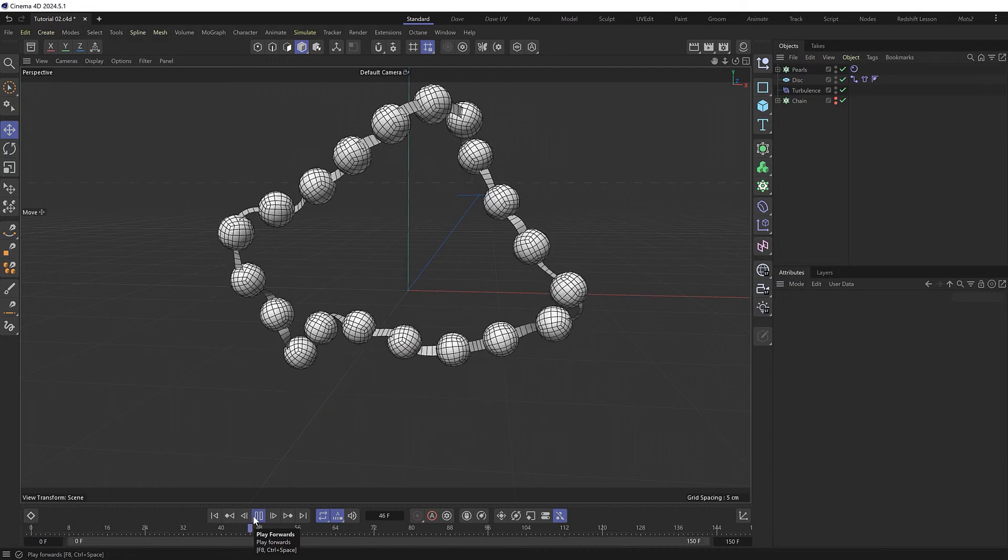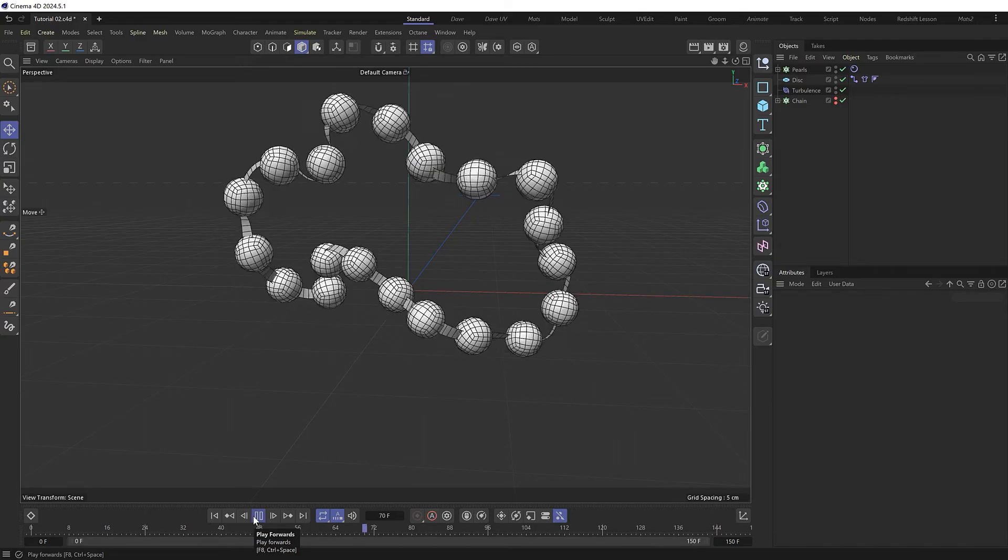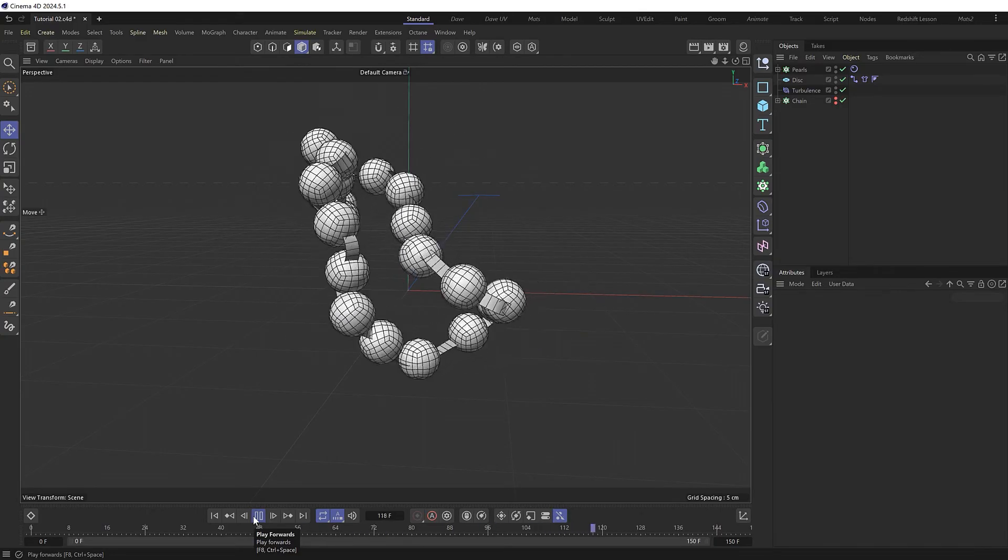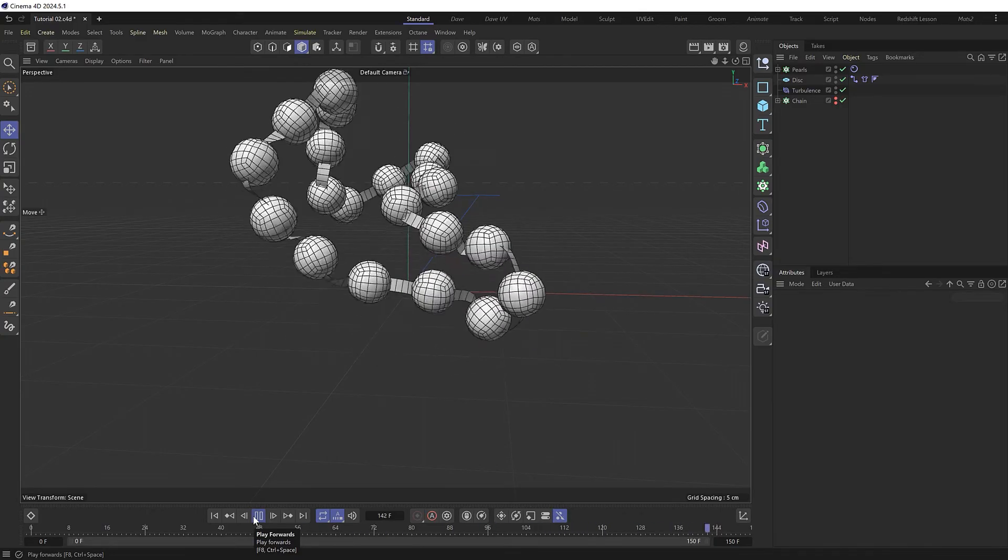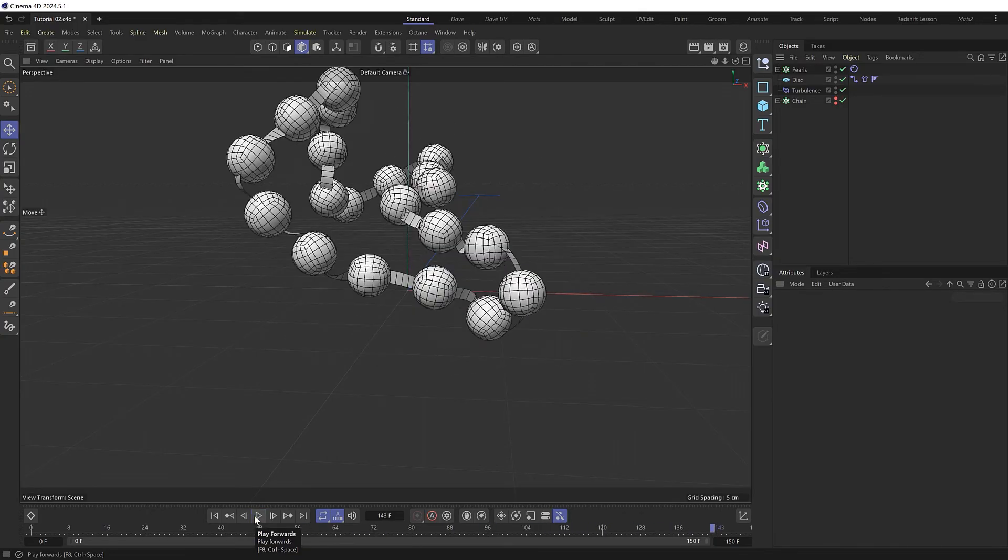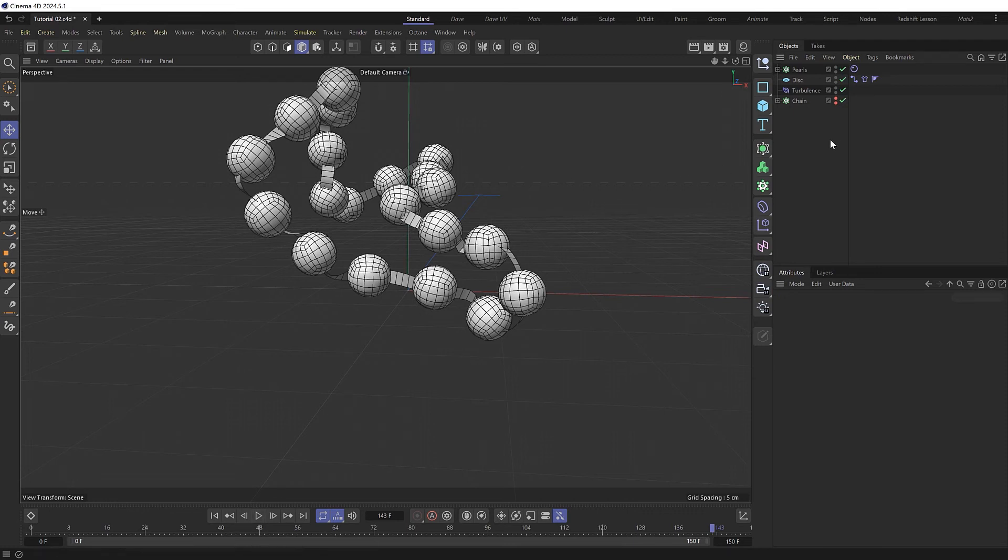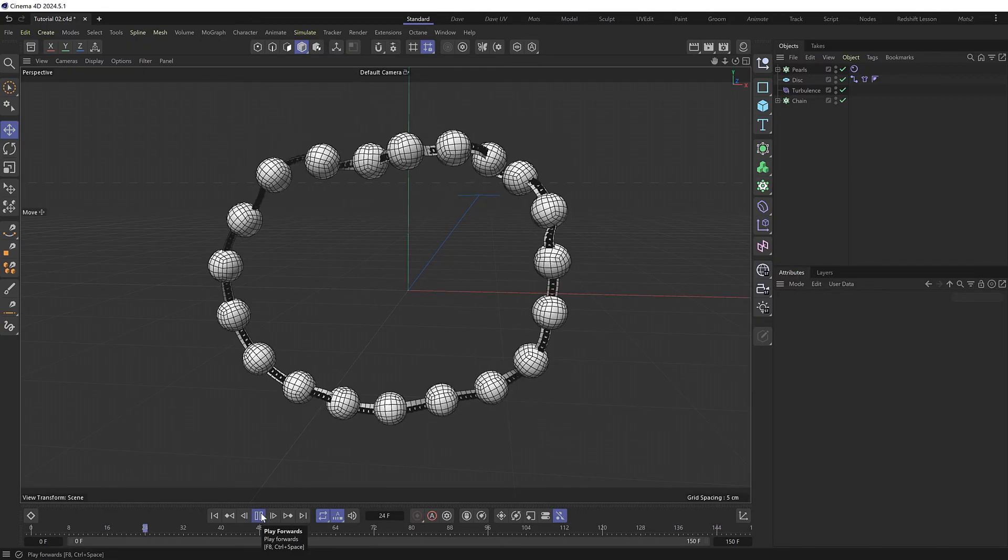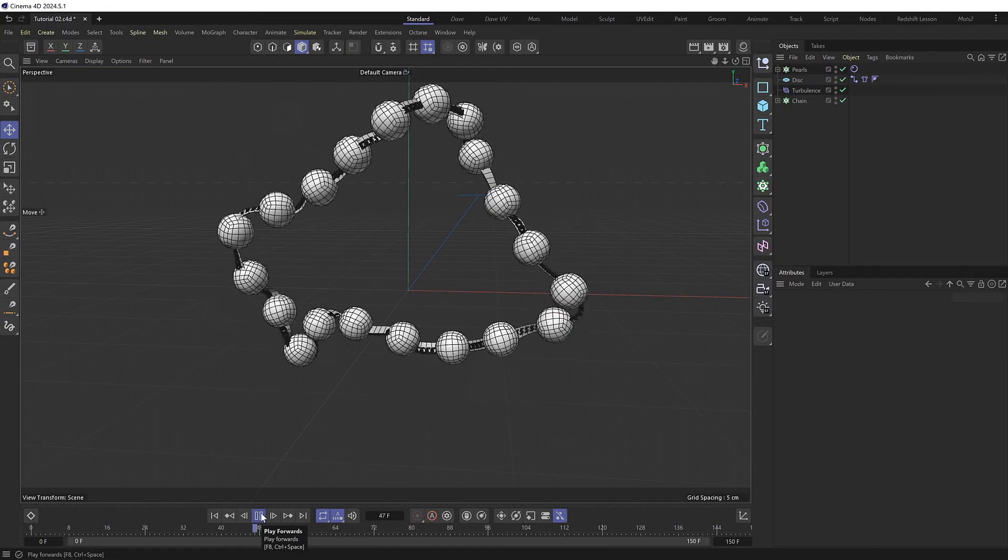We pretty much get the animation we want. And it's simulating nice and fast as well with nothing exploding. And if we bring back our cloned chain links, the chain now follows along with the animation because it's being driven by the deforming disk.